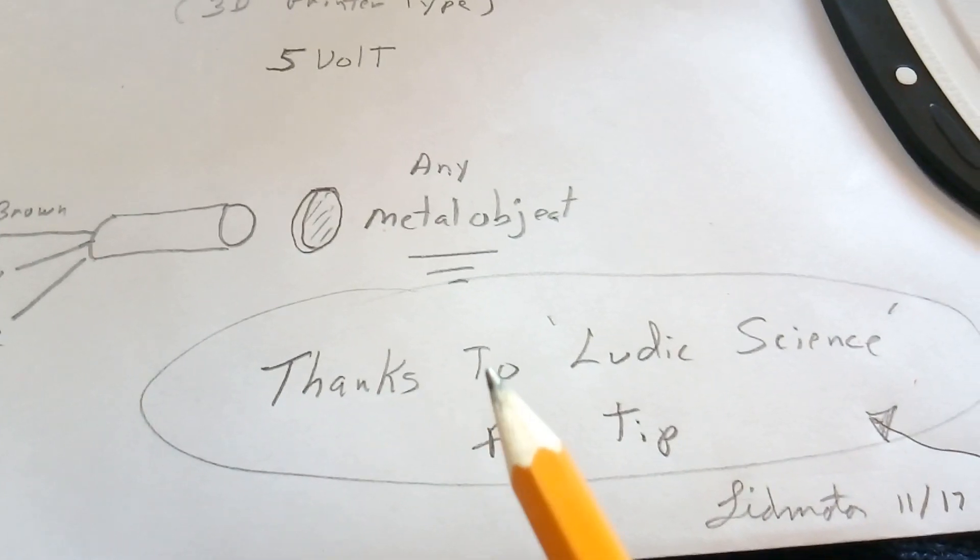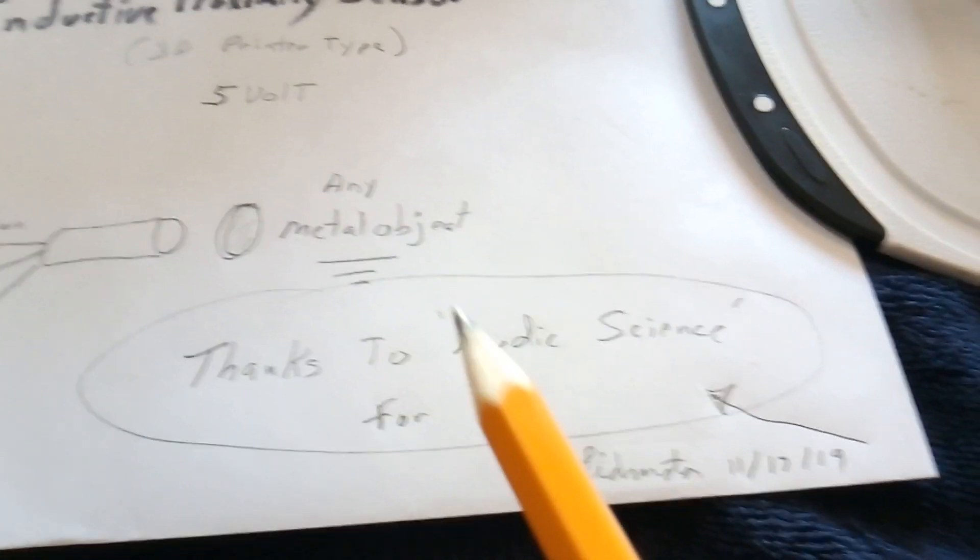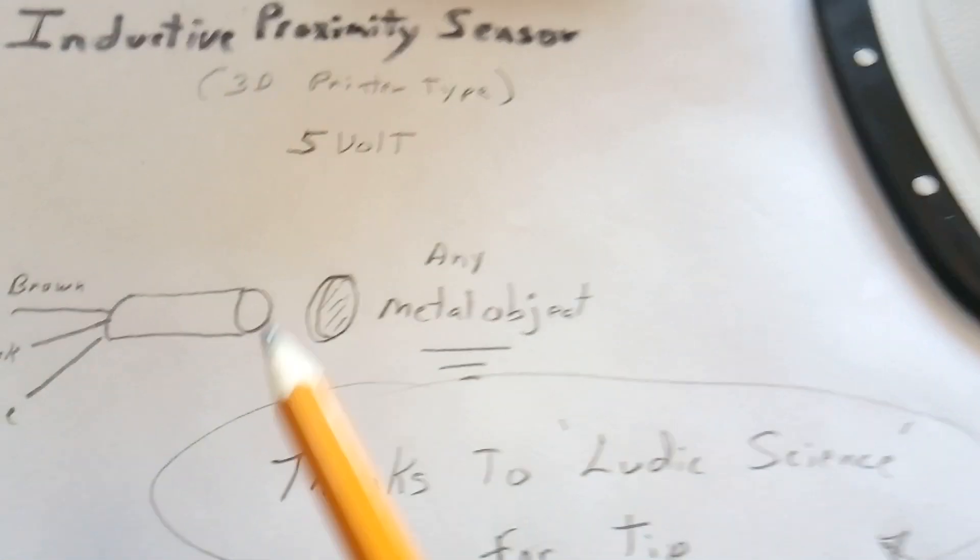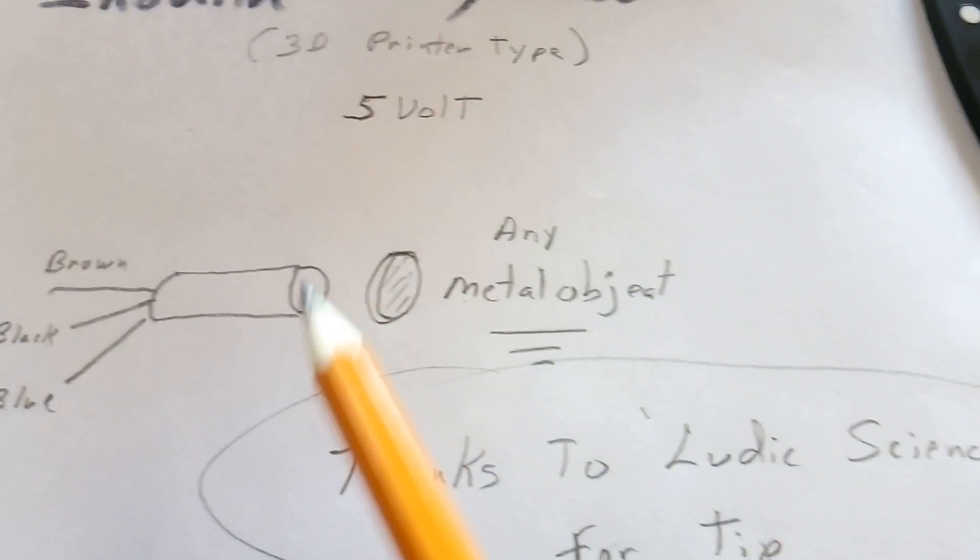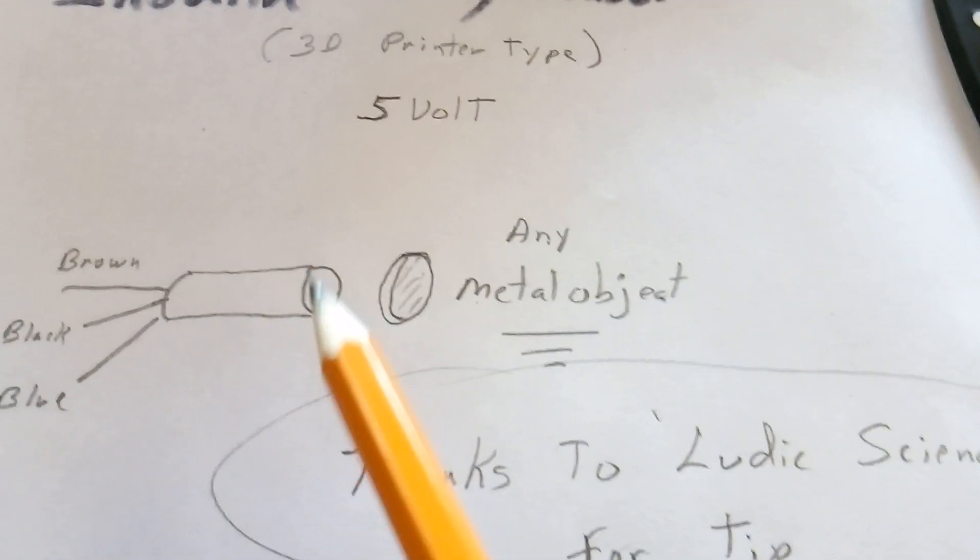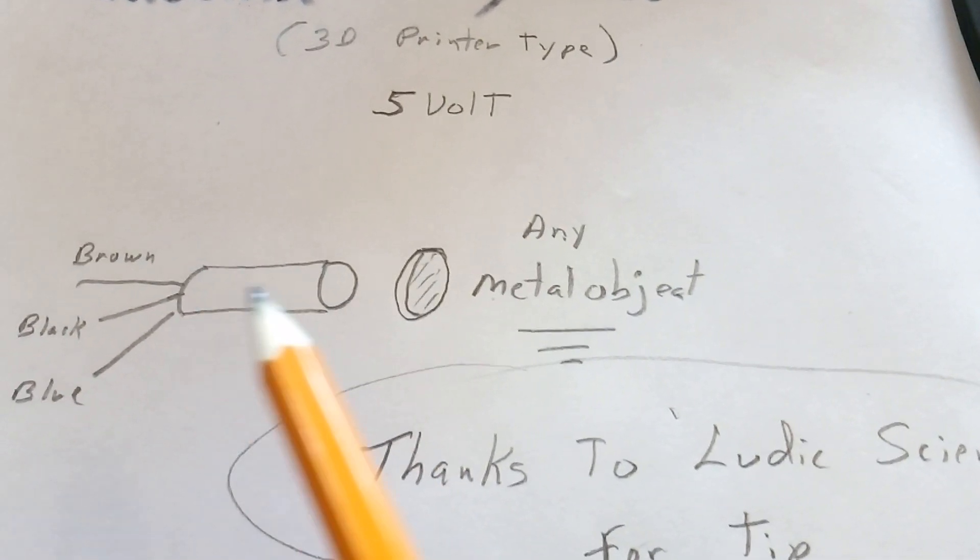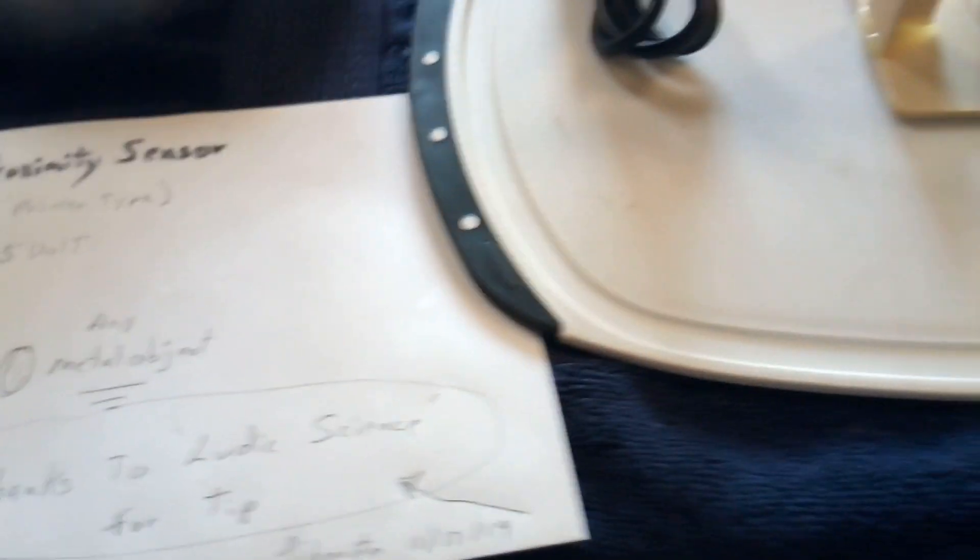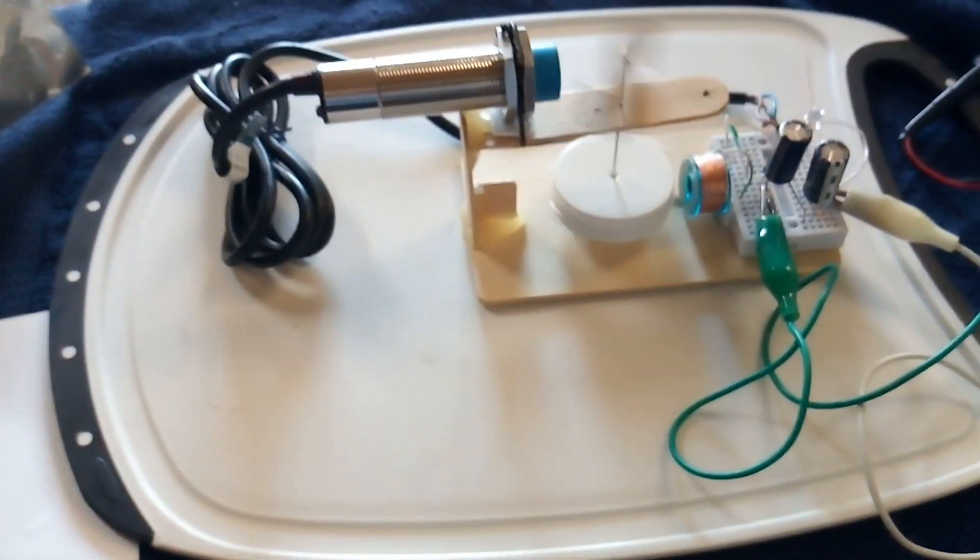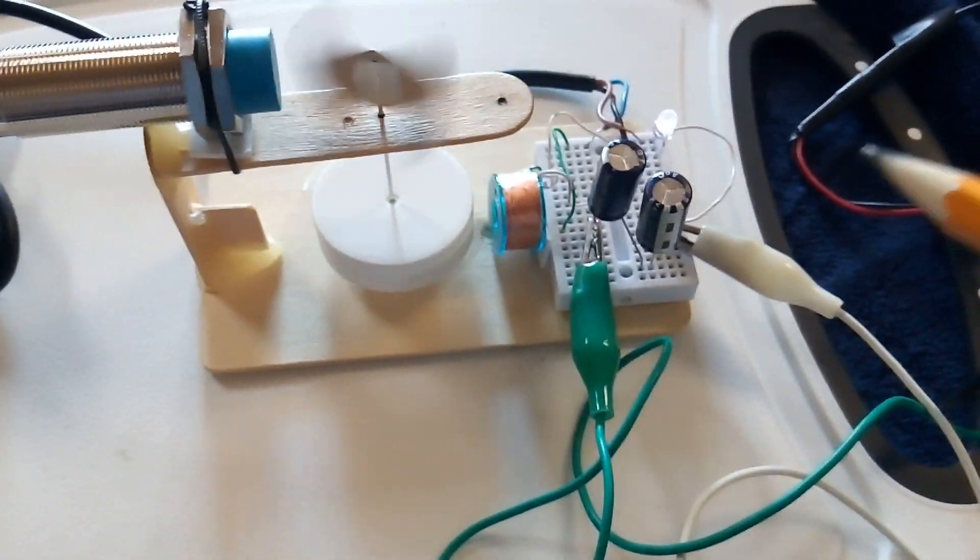Any metal object going by the front of that changes the induction of a coil inside there. There's a circuit inside here that triggers the thing that you want to trigger.